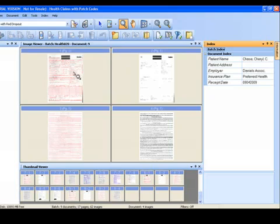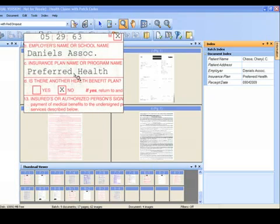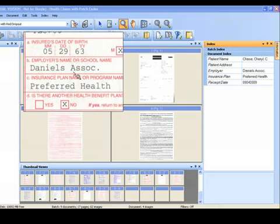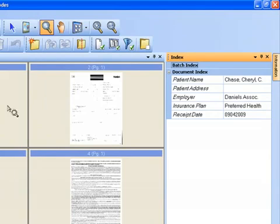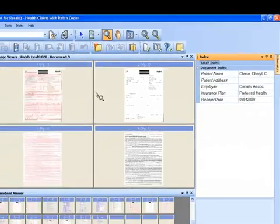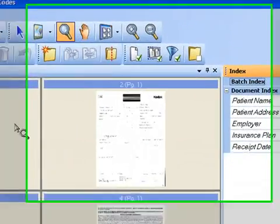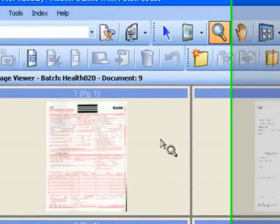We've also grabbed the employer name, which is located down here, Daniel's associate, as well as the insurance plan. And then the receipt date index field over here was just the system date. So the benefit of doing dual stream scanning is we were able to perform all of the necessary zonal OCR processing on the black and white images, which is going to be much more accurate and much faster.